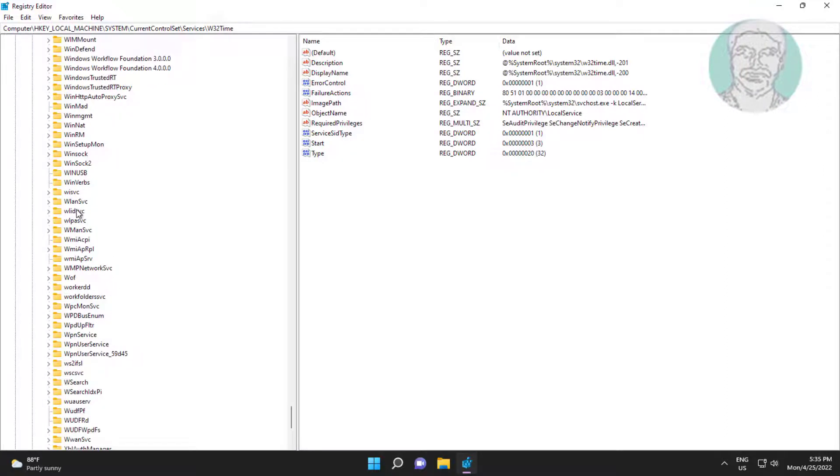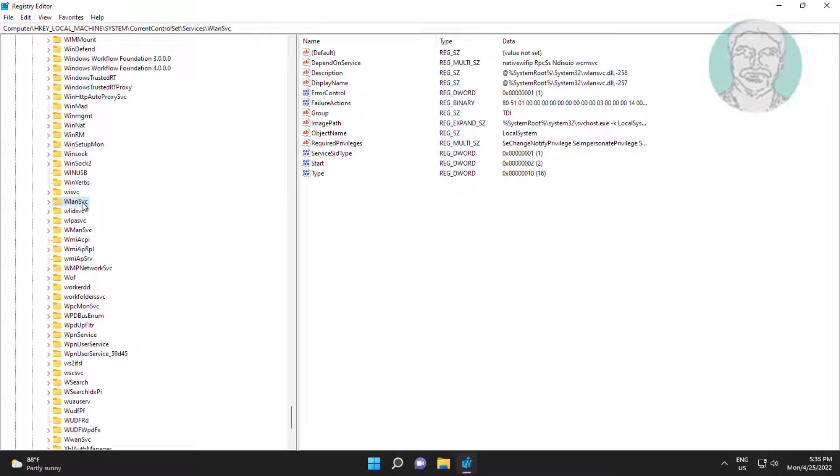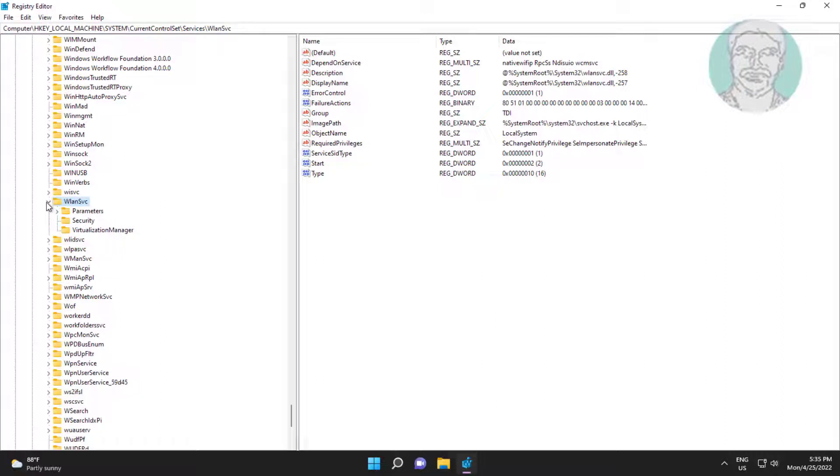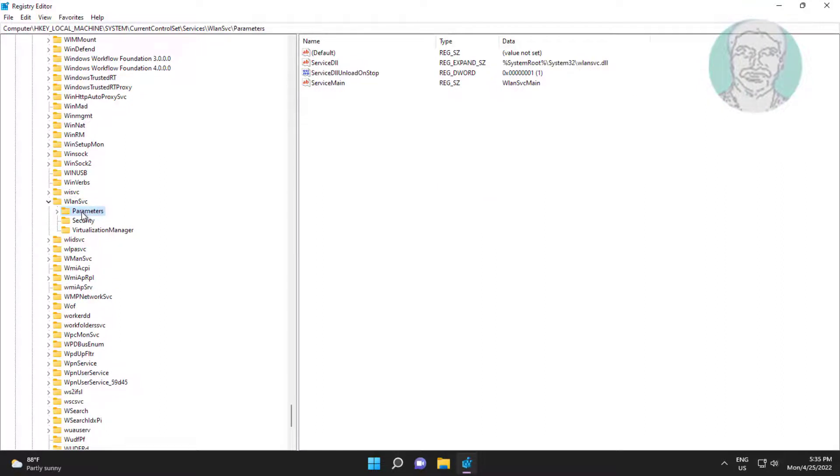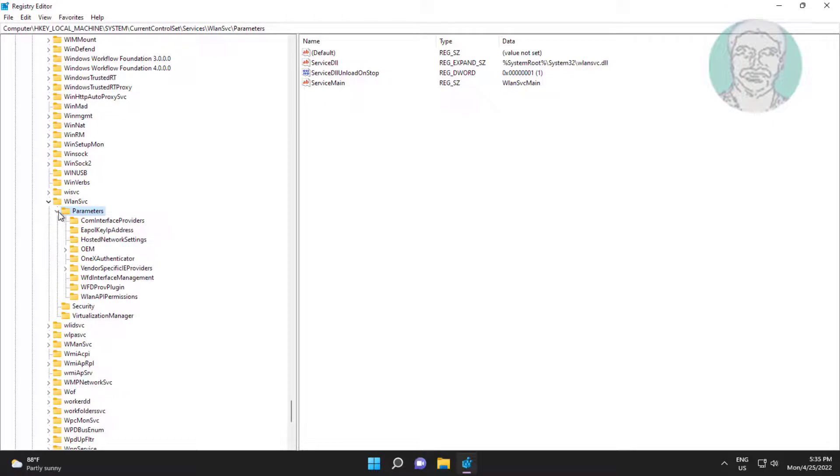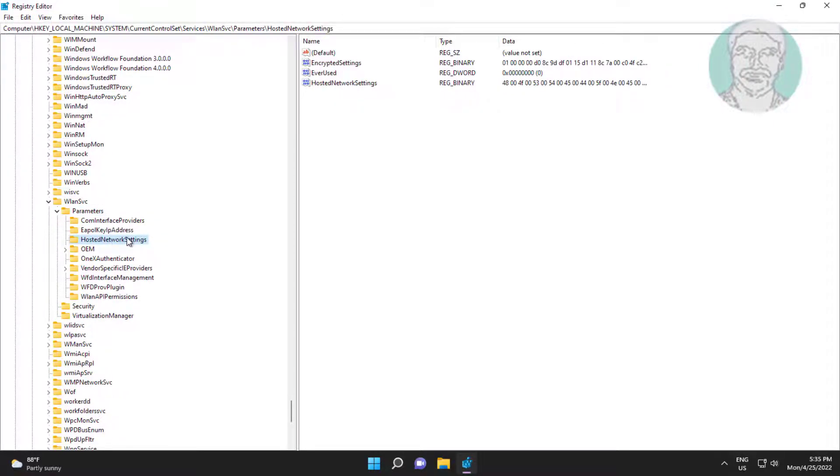Click and expand parameters. Delete hosted network settings, close and restart system.